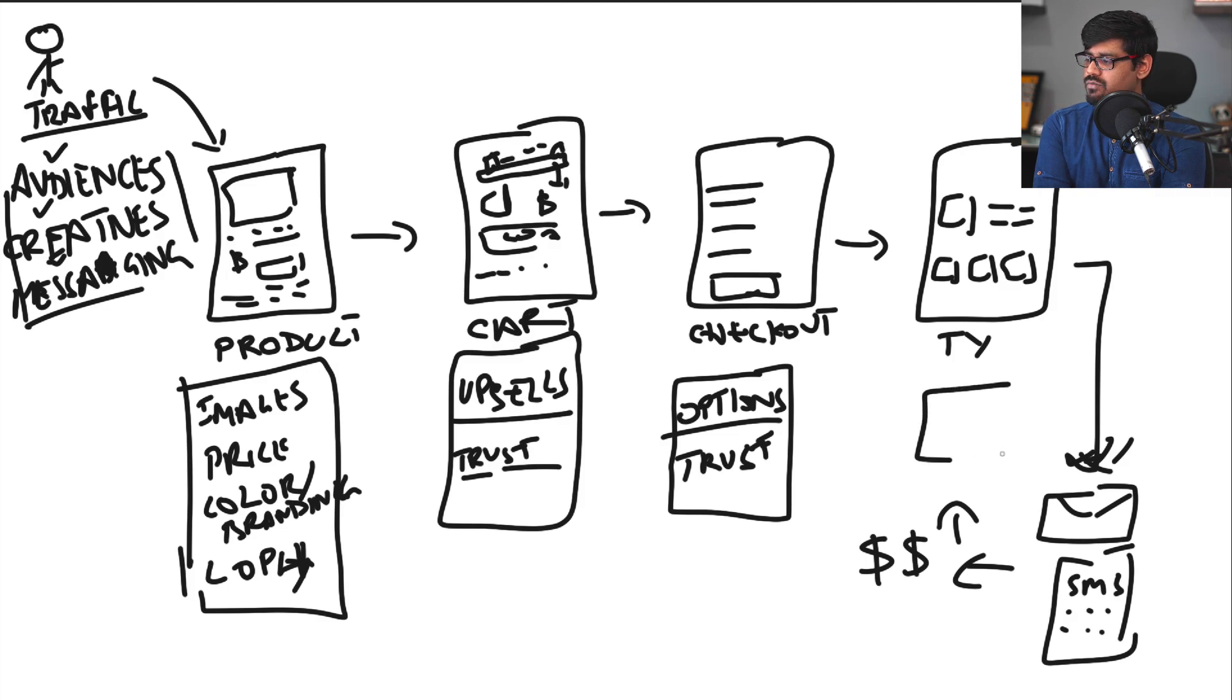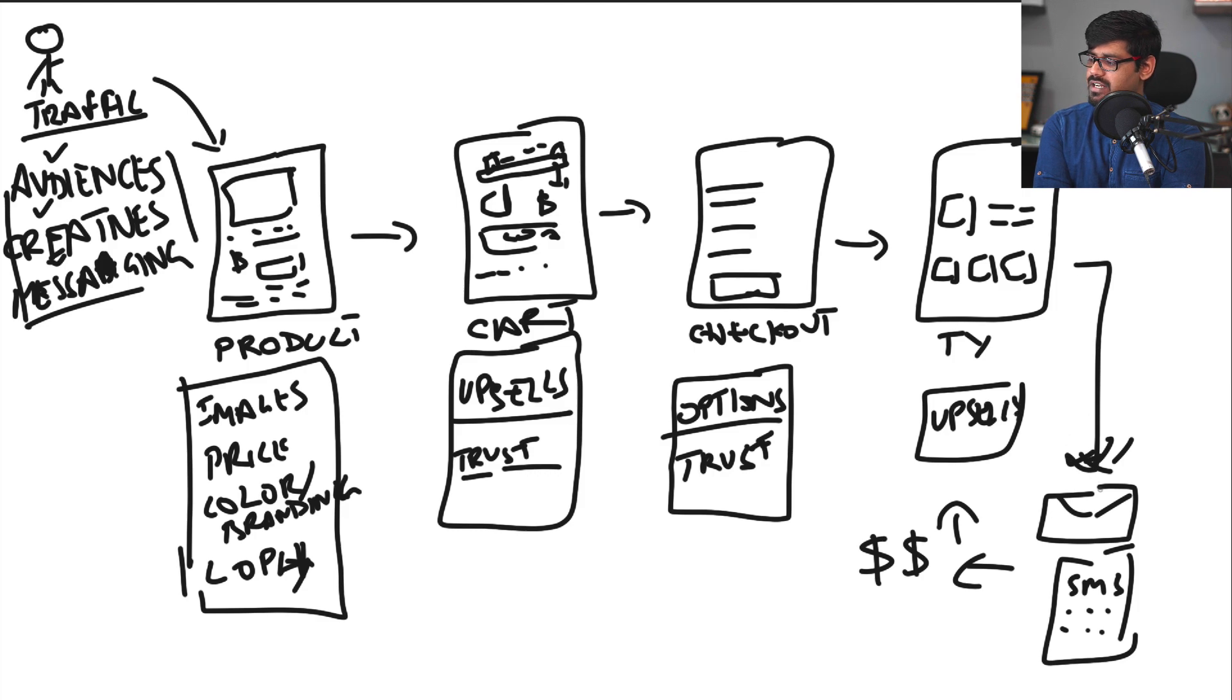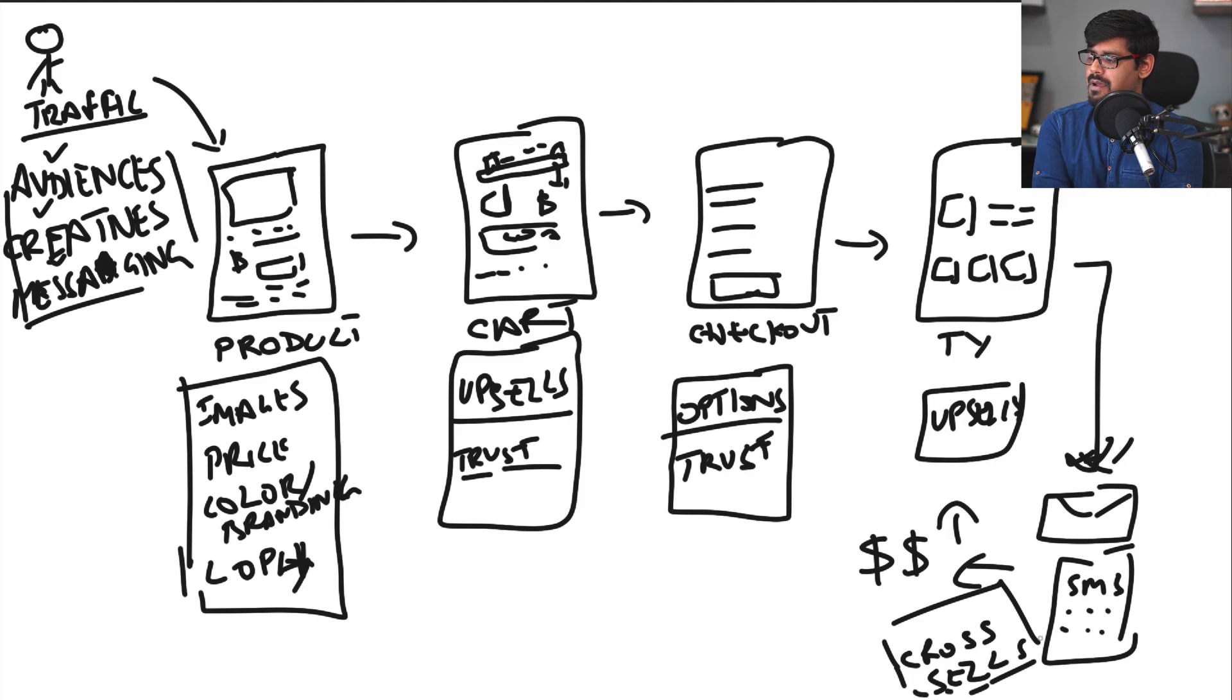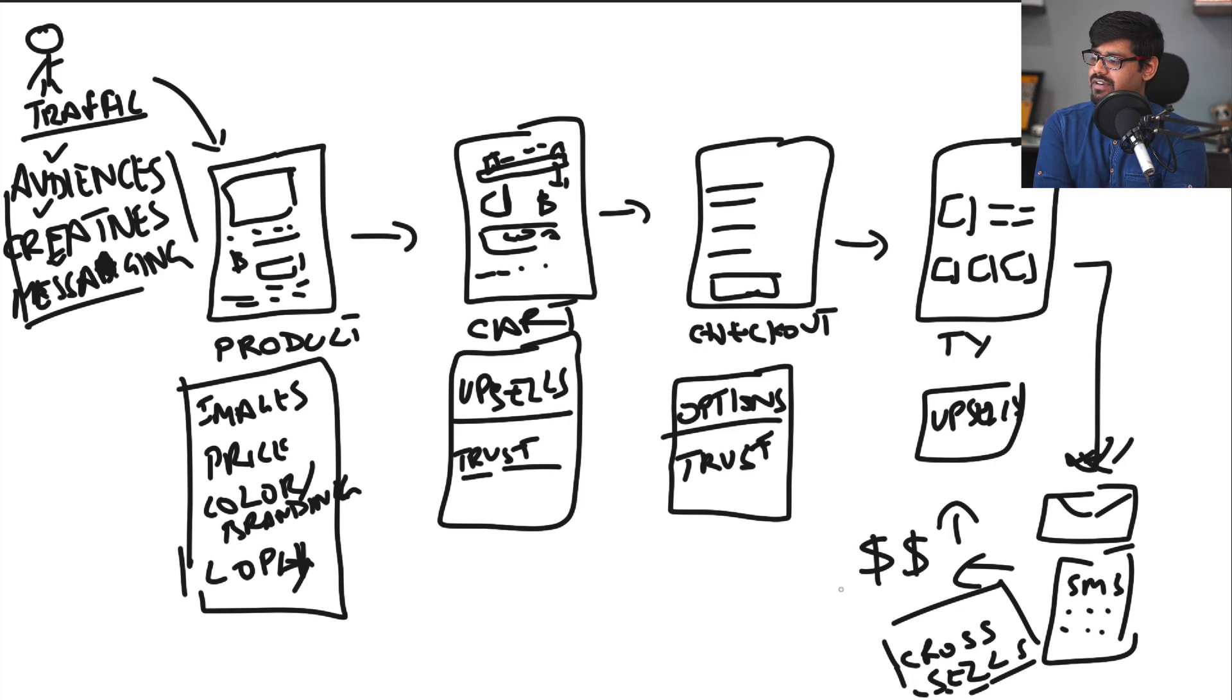Now on the thank you page what you could try out are a few upsells. And finally in the back end where you're sending out your emails and SMSs you could basically try to optimize all the cross sales that you do. All the various other products that you're going to pitch to the customer over the course of the lifetime of the customer which makes up the LTV or lifetime value of the customer.